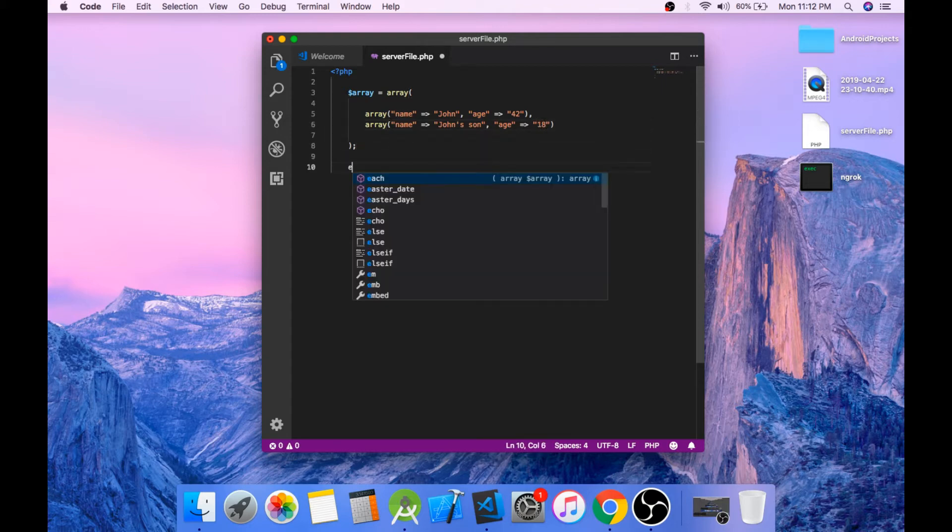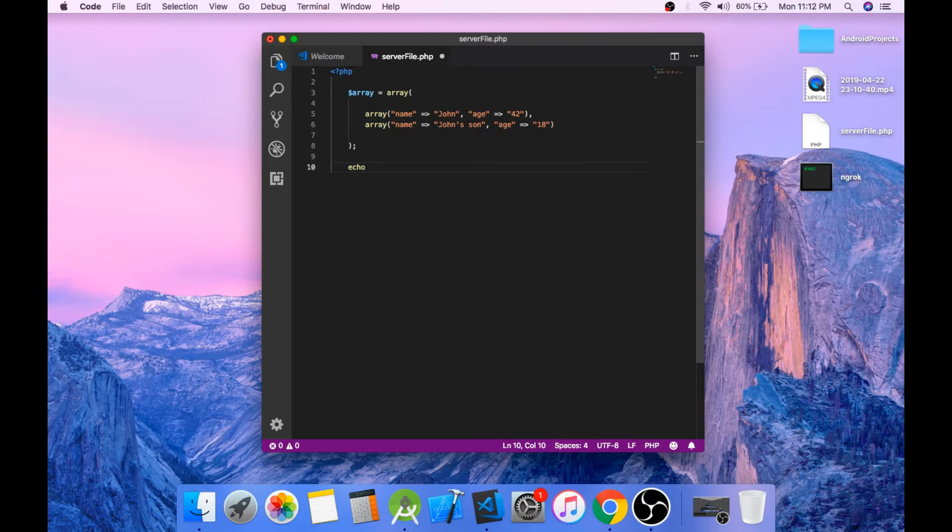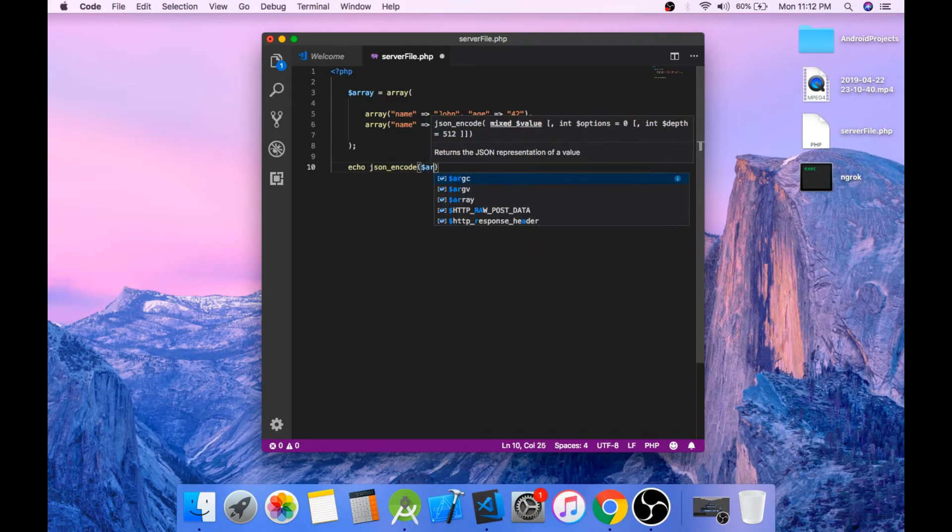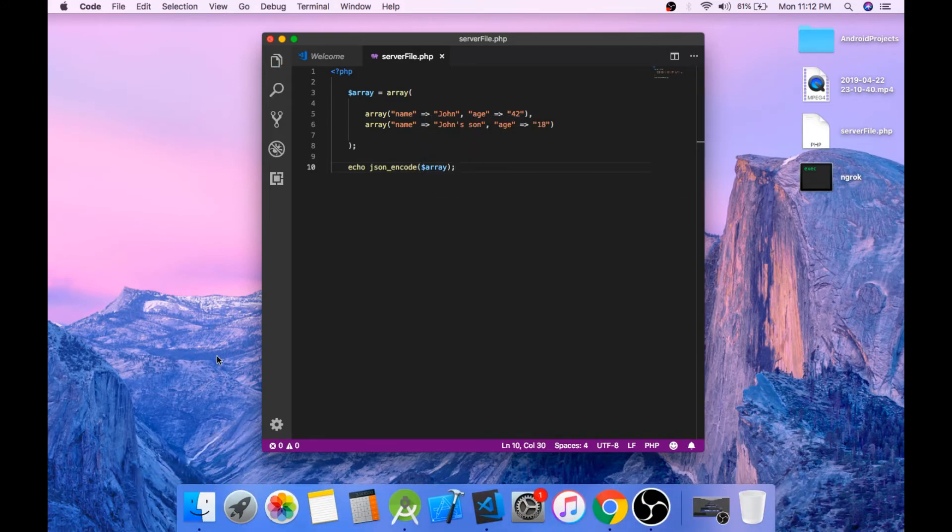Lastly we can echo the JSON form of this array. JSON encode dollar array.